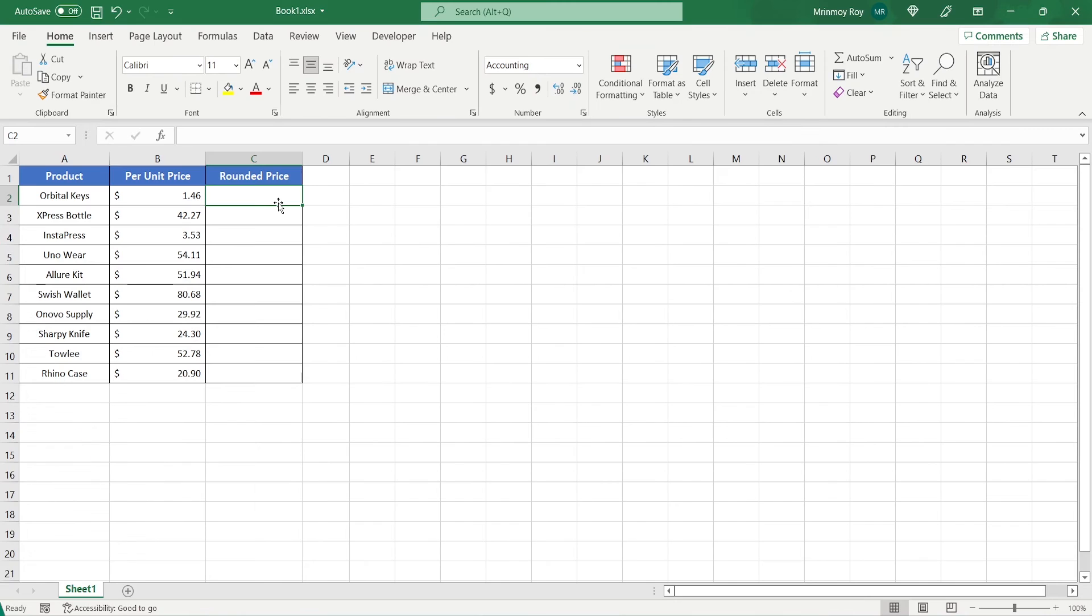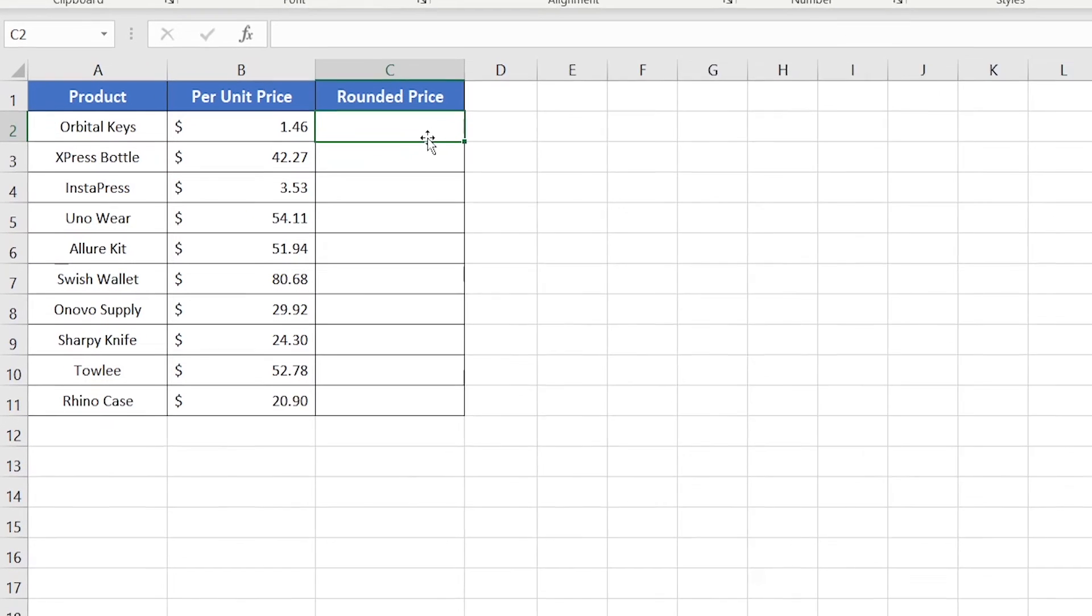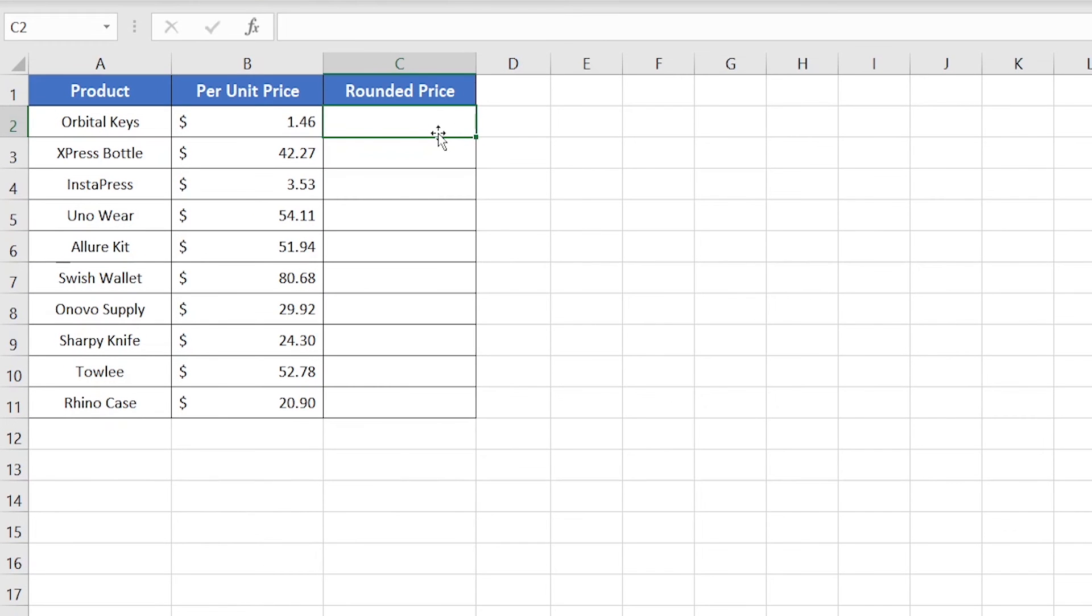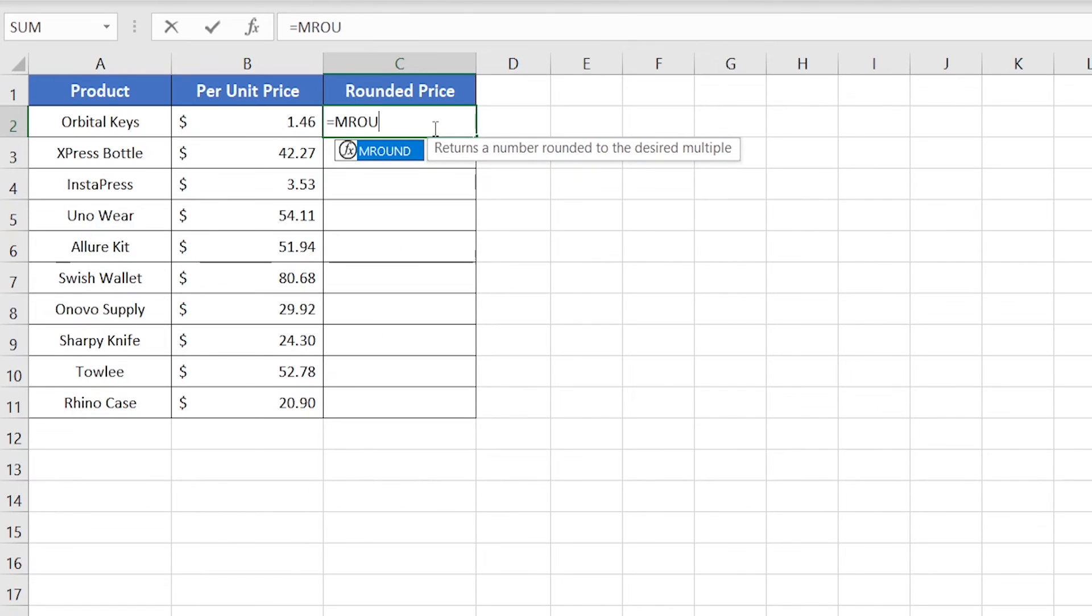Now I'm showing an easier way which you can use in place of the previous method. Here I'll be using the MROUND function instead of the ROUND function. So just type MROUND. And here, MROUND actually returns a number rounded to the desired multiple.